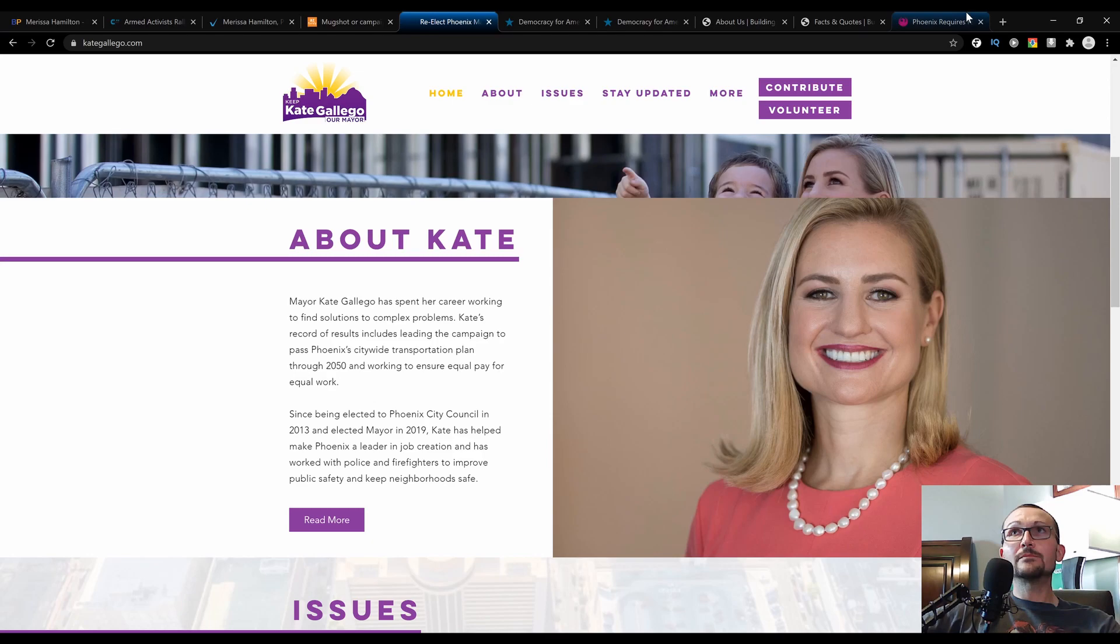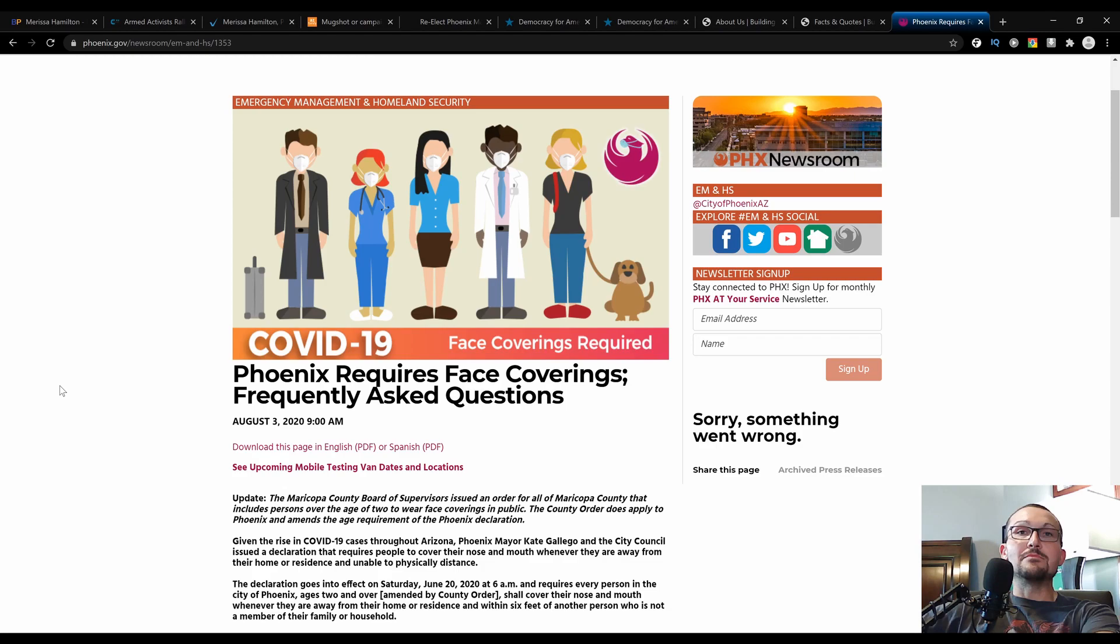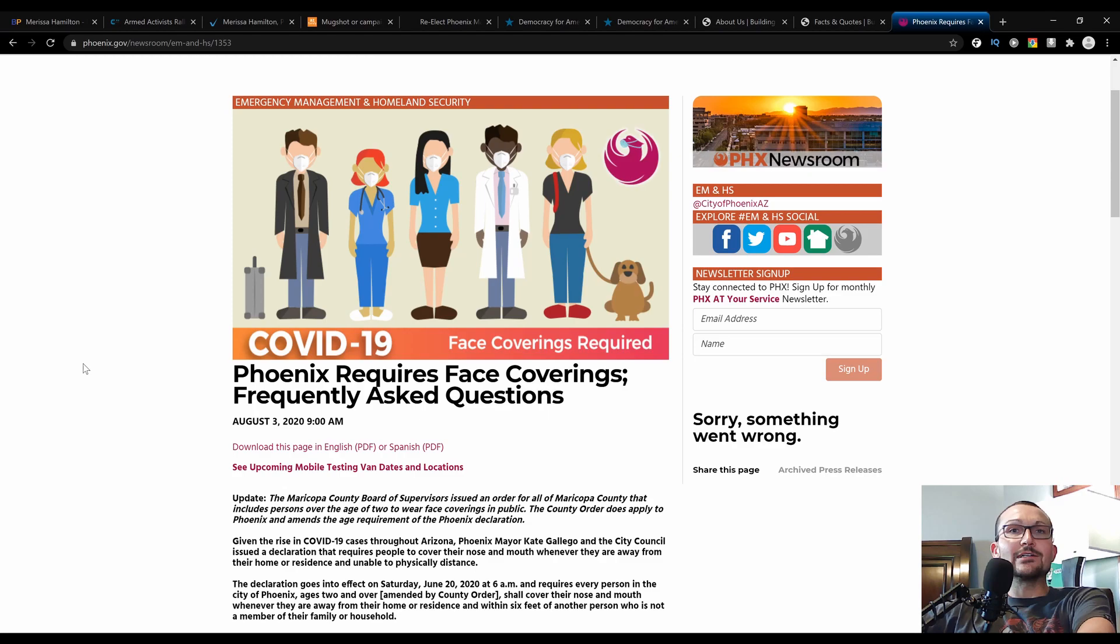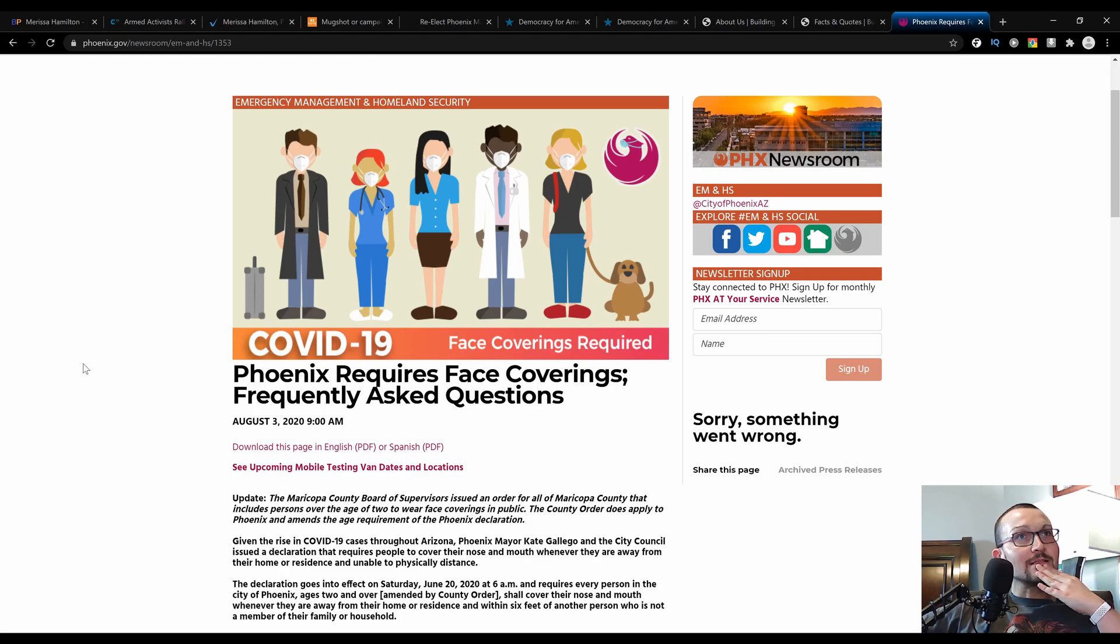Phoenix requires face coverings—guess what, it's mandatory everywhere you go, get that mask on regardless. She touts this as being some kind of—Phoenix was a leader in this respect. Well, she calls it being a leader, I call it being paranoid. The only thing that she did in response to COVID was this goofy face mask ordinance.